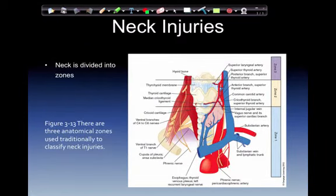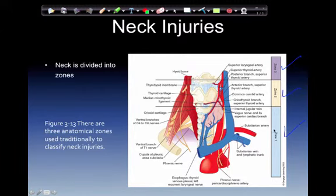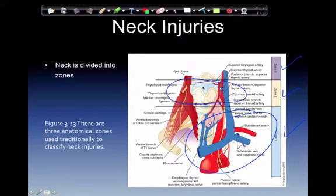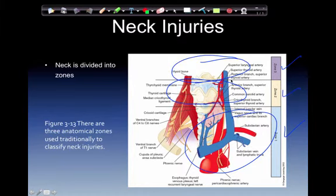Neck injuries. The neck is divided into three anatomical zones traditionally used to classify neck injuries: zone one, zone two, and zone three. In zone one, lower in the neck, vascular lacerations or penetrating trauma can be a significant problem. In zone two, this is our glottic opening and airway — penetrating trauma here might interfere with our ability to intubate. In zone three, upper airway swelling and airway problems are the primary concerns.